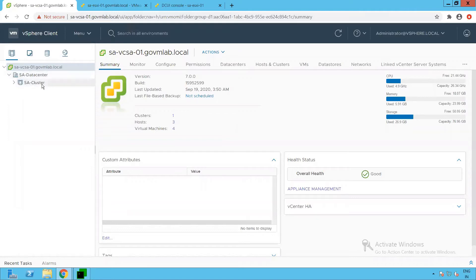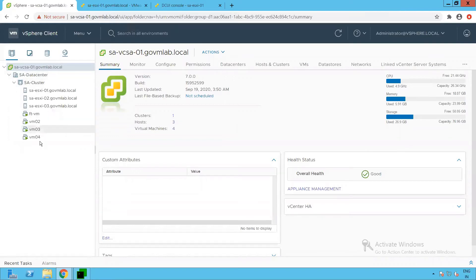Within the data center, we have a cluster created as SA Cluster. Let's browse the cluster inventory. Within that cluster, we have a three-node cluster with hosts SA-ESXi01, 02, and 03. For understanding the exception user list and the role of exception users in lockdown mode, we will be referring to our SA-ESXi01 host.